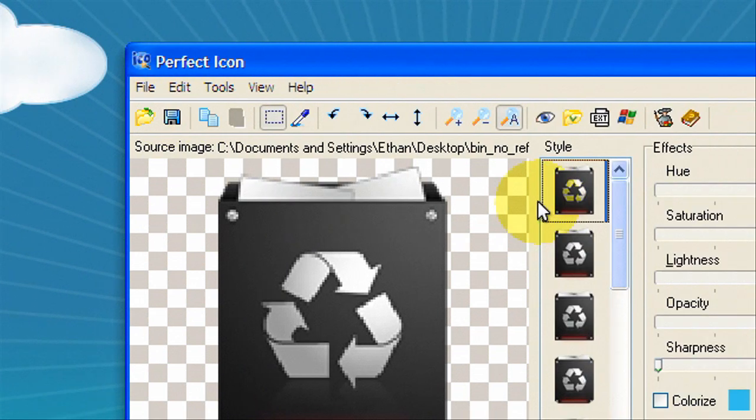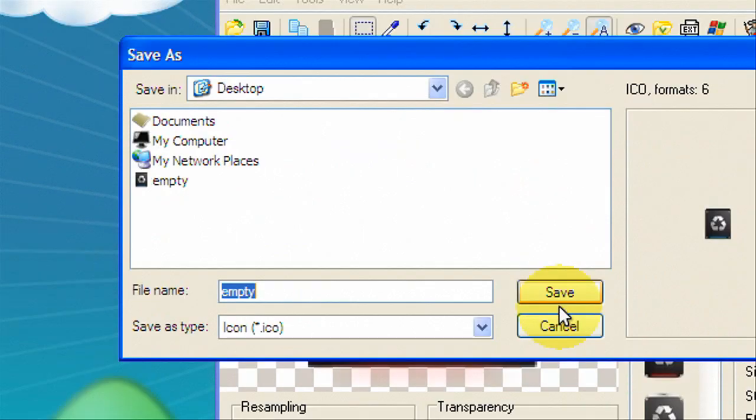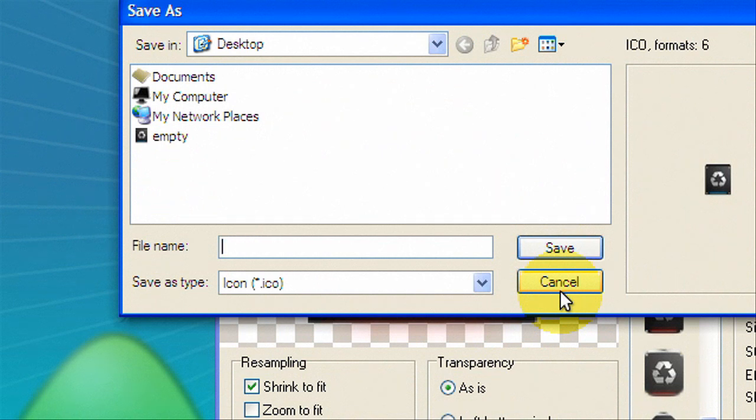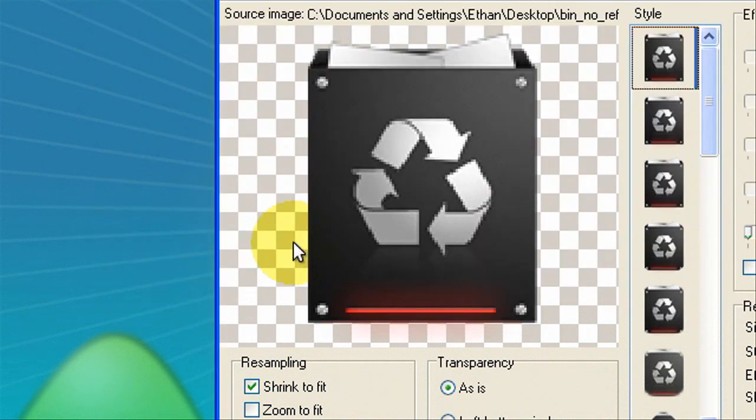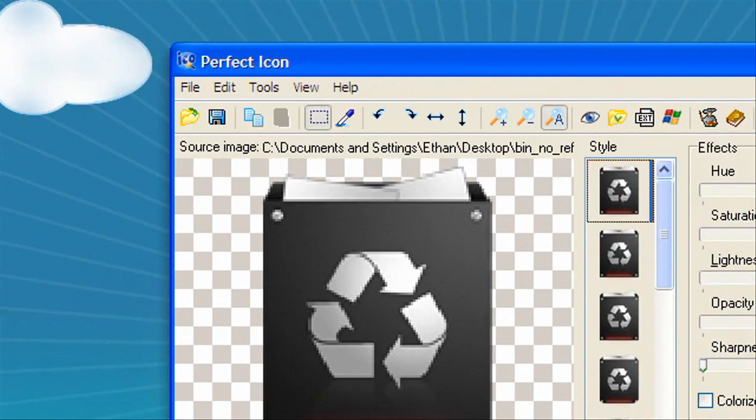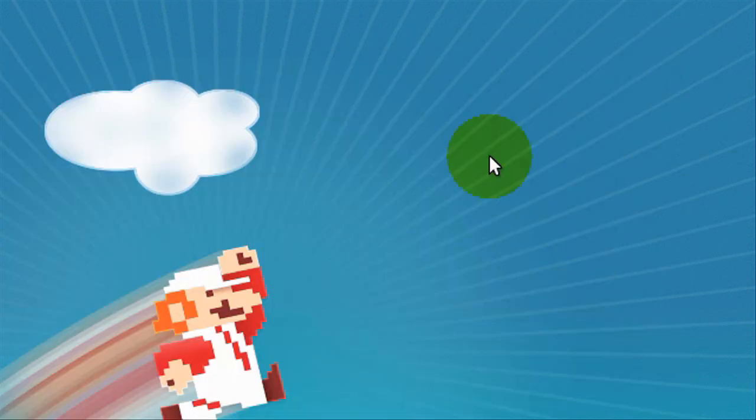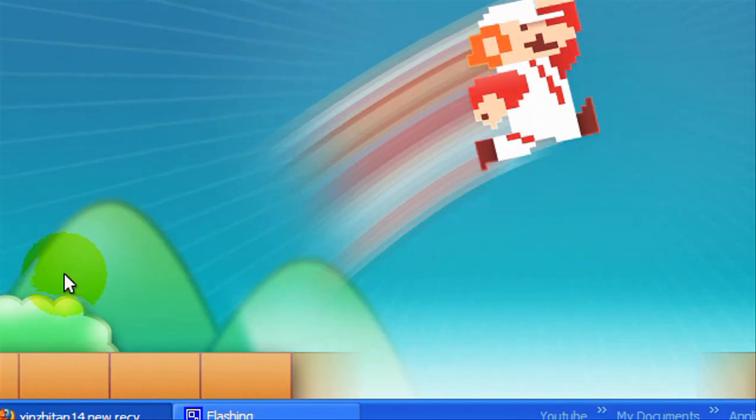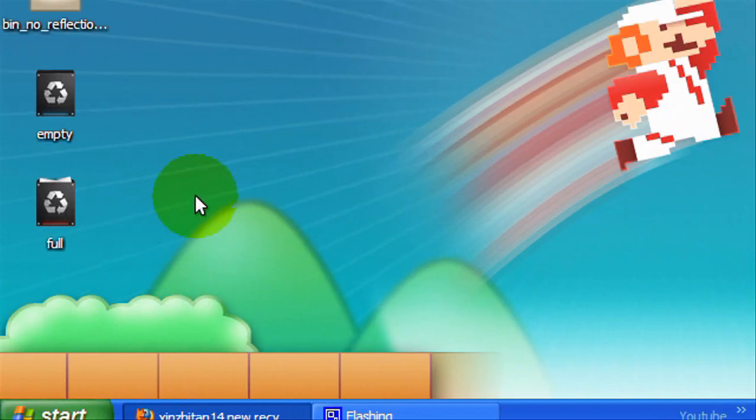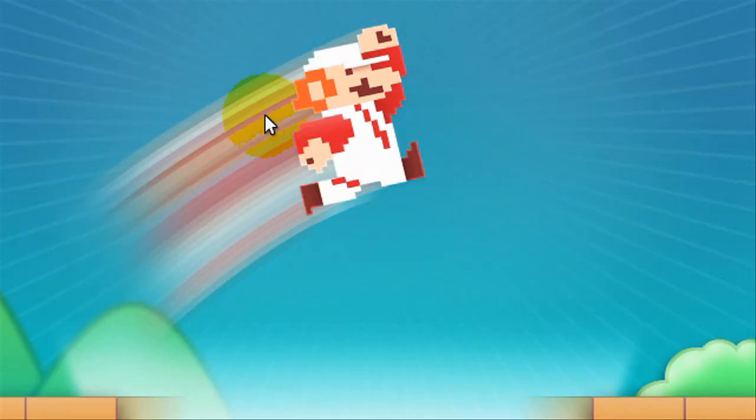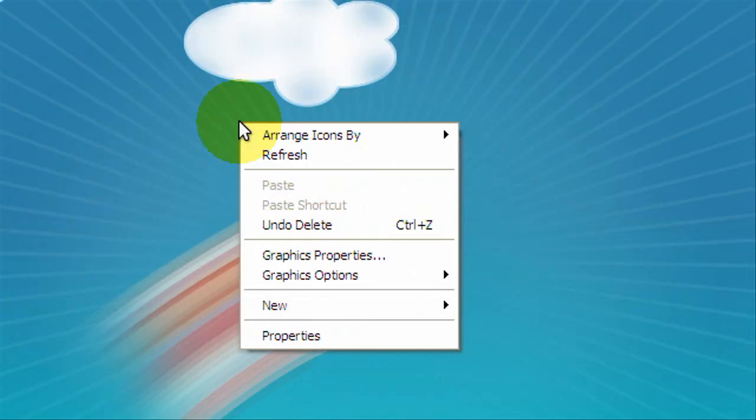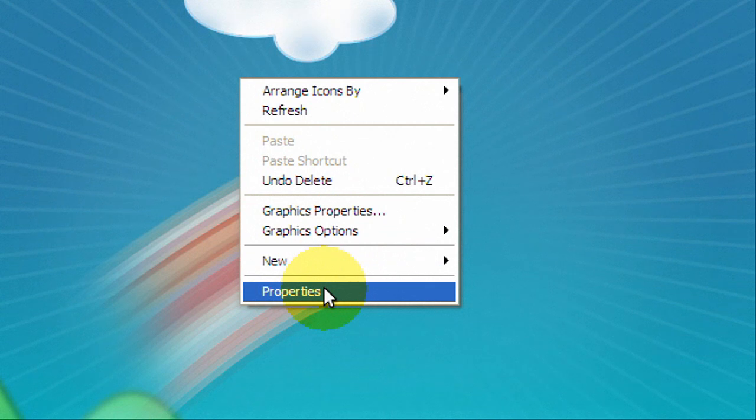We'll do the same one for that and save and name this one full. Okay so now that we have our icons we're gonna set them as a recycle bin. So all you're gonna have to do is right click on your desktop and hit properties.